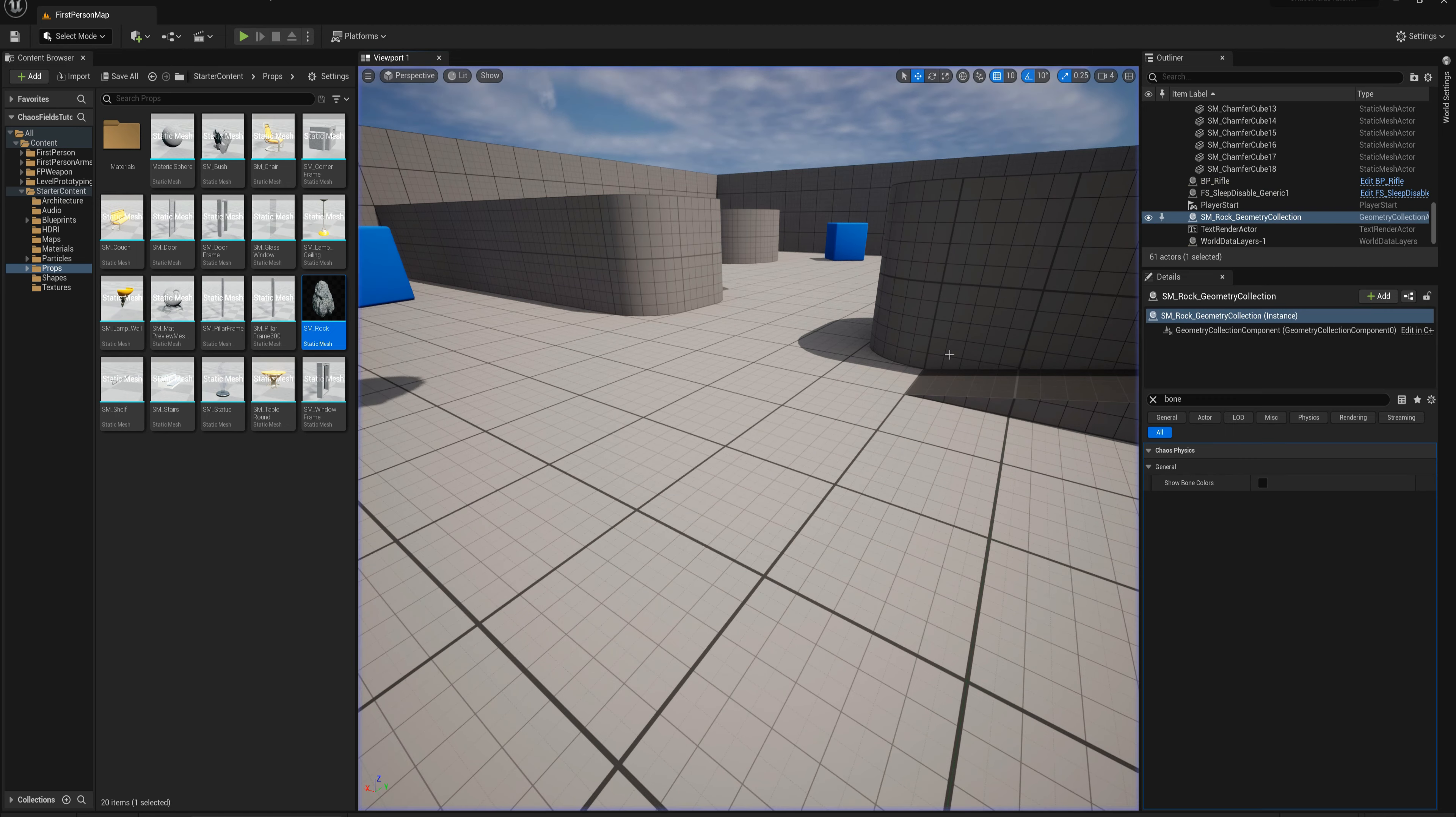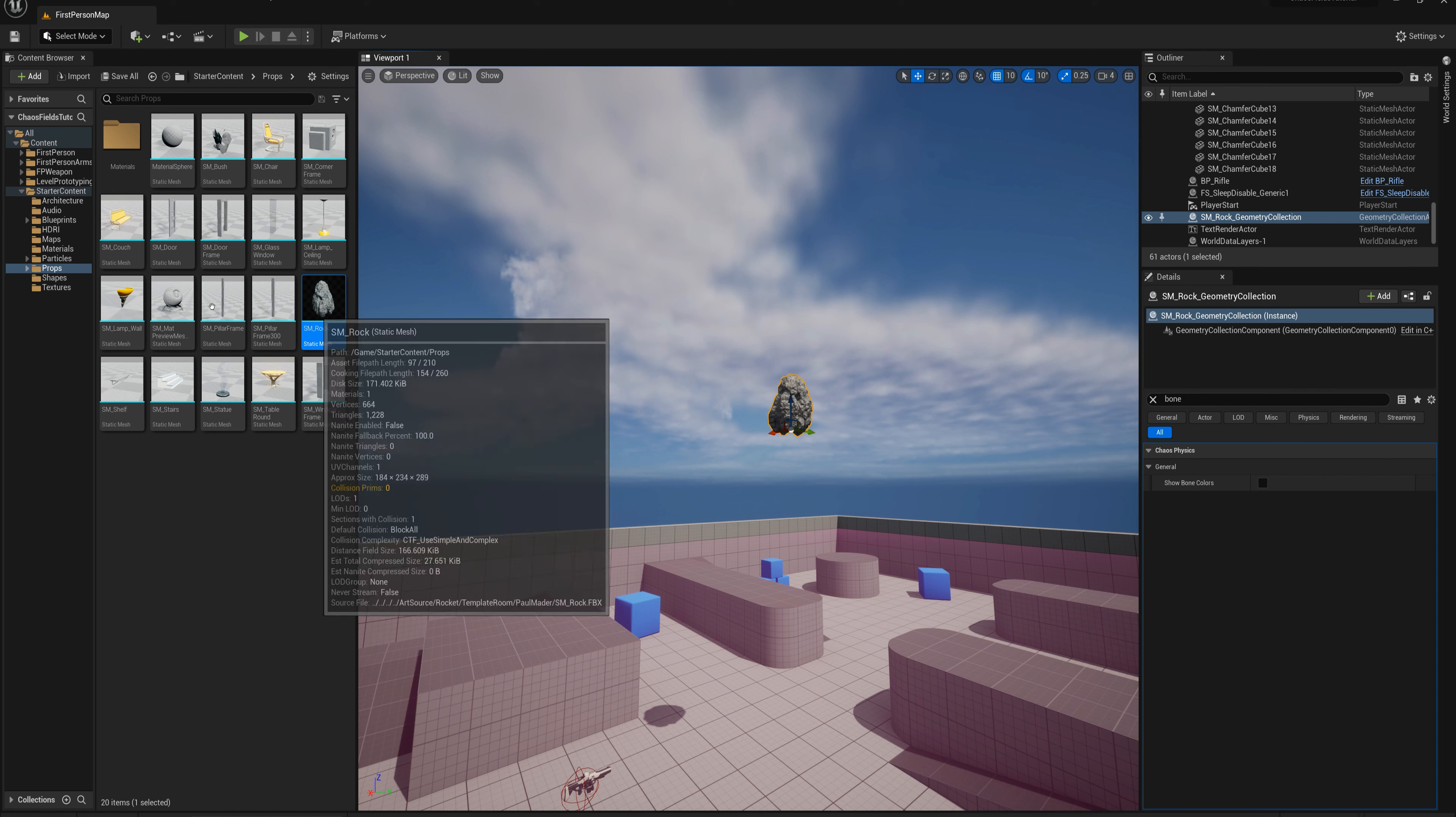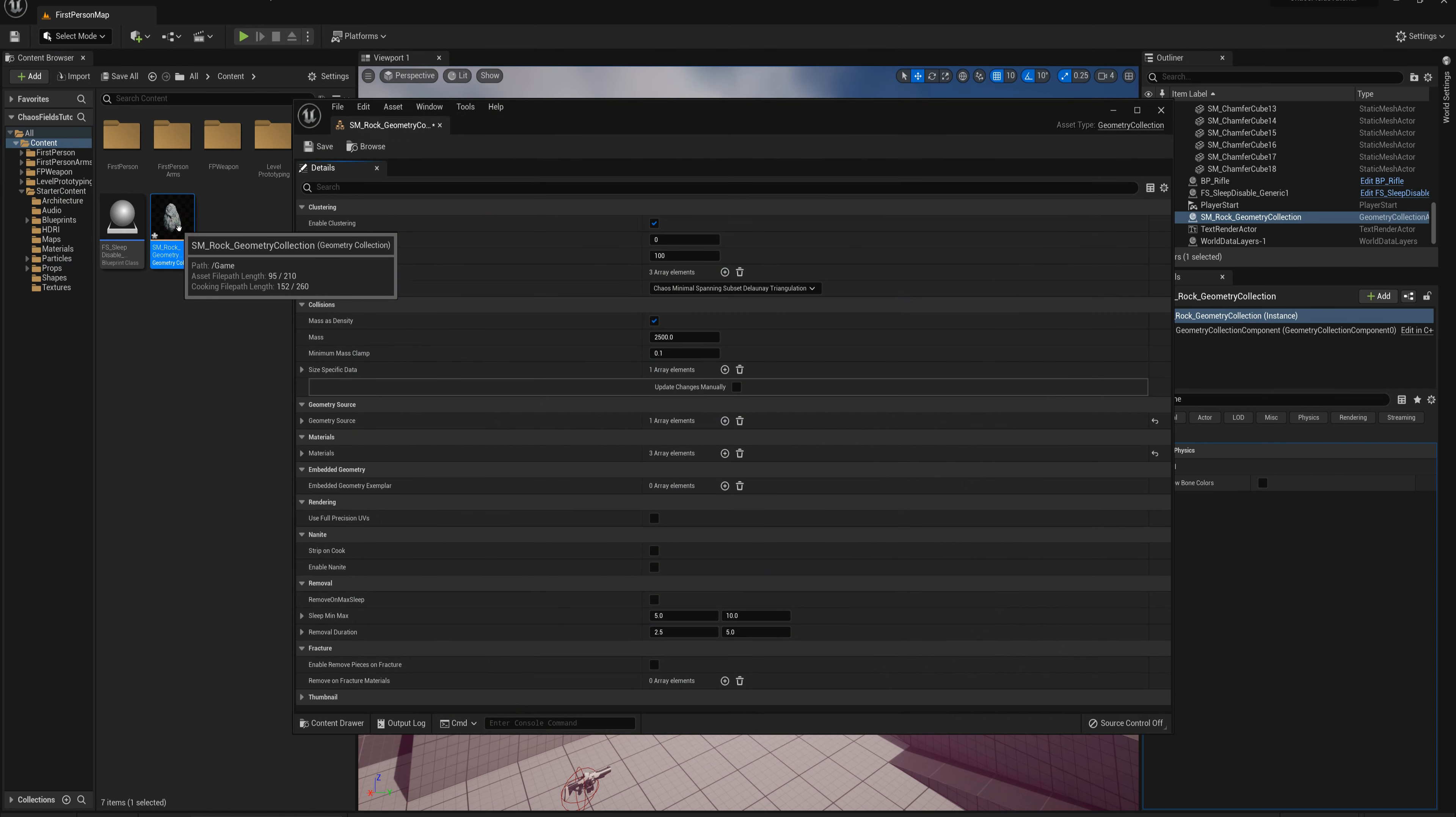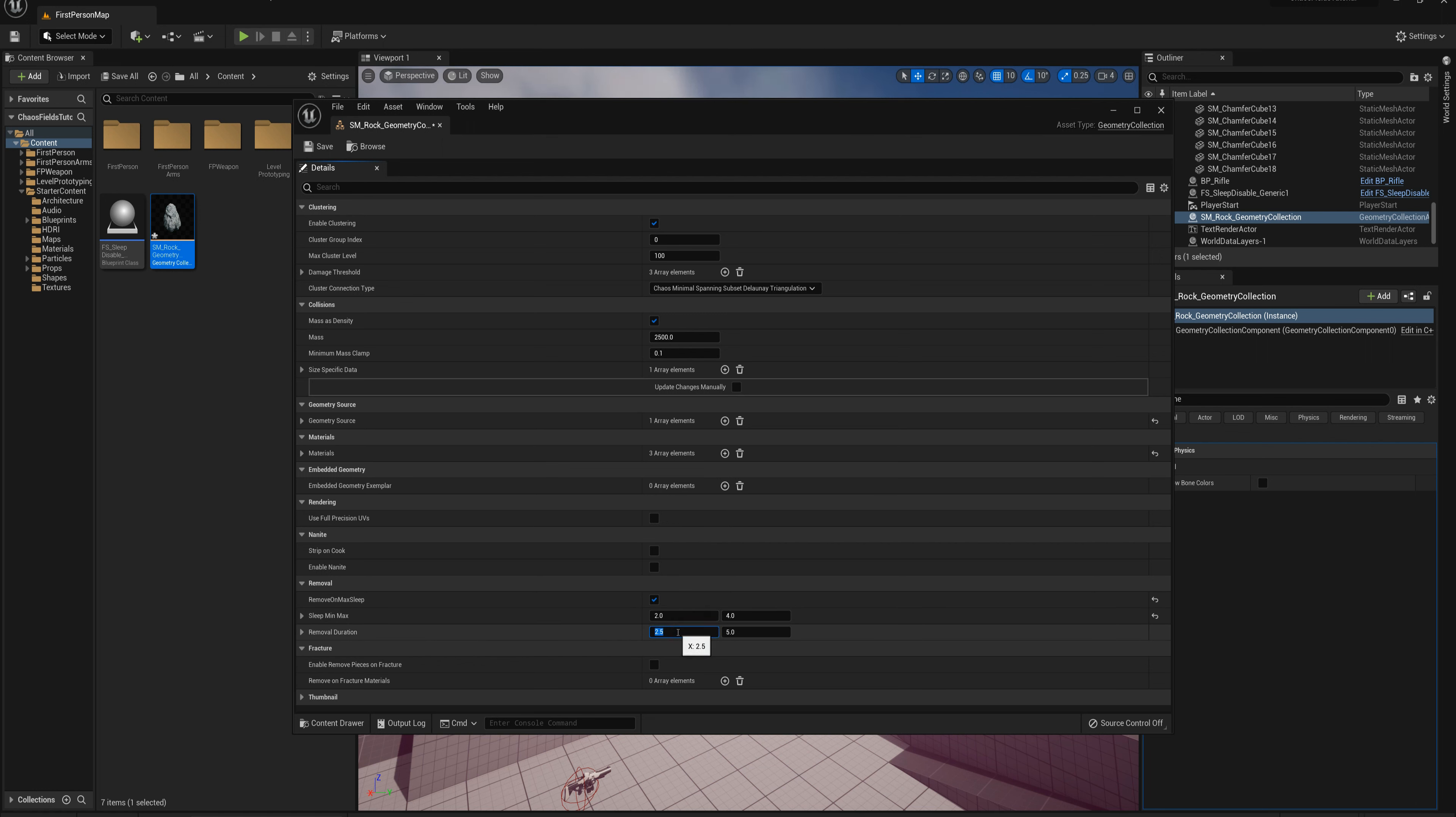One thing we can do for example with sleep is if I look at my rock geometry collection file here, I can open that up and down here at the bottom I've got removal options. I can set this remove on max sleep. It says remove particle from simulation and dissolve the render geometry once the sleep threshold has been exceeded. So I set that to true and the sleep threshold is this number of seconds here. Maybe I'll just make this a bit lower values for the purpose of demonstrating, let's say between two and four seconds after sleeping remove pieces and take between two and a half and five seconds to dissolve them. These ranges here are just to break it up visually so it's not quite as noticeable what's happening.